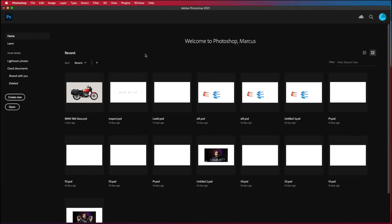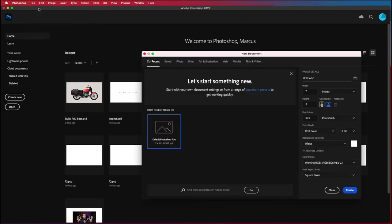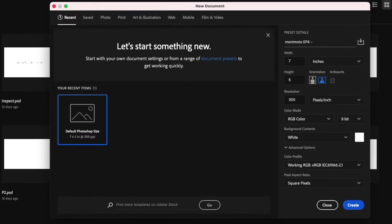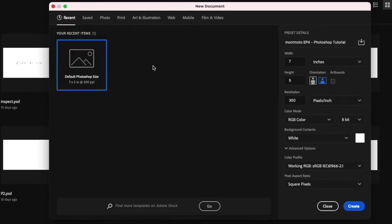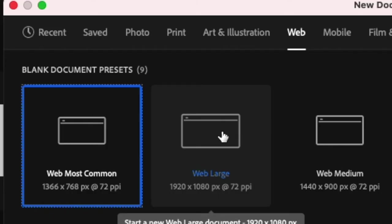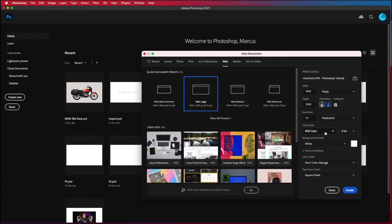When you first open Photoshop it might look something like this. The first thing you want to do is go to file and select new. This will bring up the new document interface. From here you can navigate to the web tab and select web large as this is the high definition 1920 by 1080p aspect ratio.